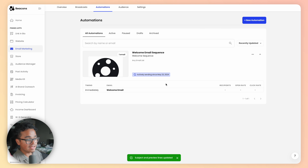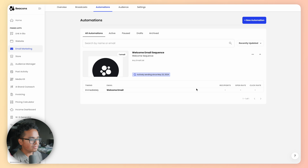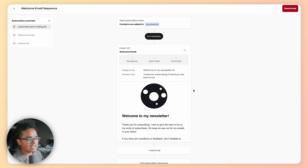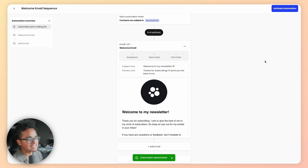Hit Next to add your subject and preview lines — Generate with AI is a lifesaver here. Hit Save to turn your automation on live. Now anyone who enters their email into your subscribe box will receive this email just moments later.